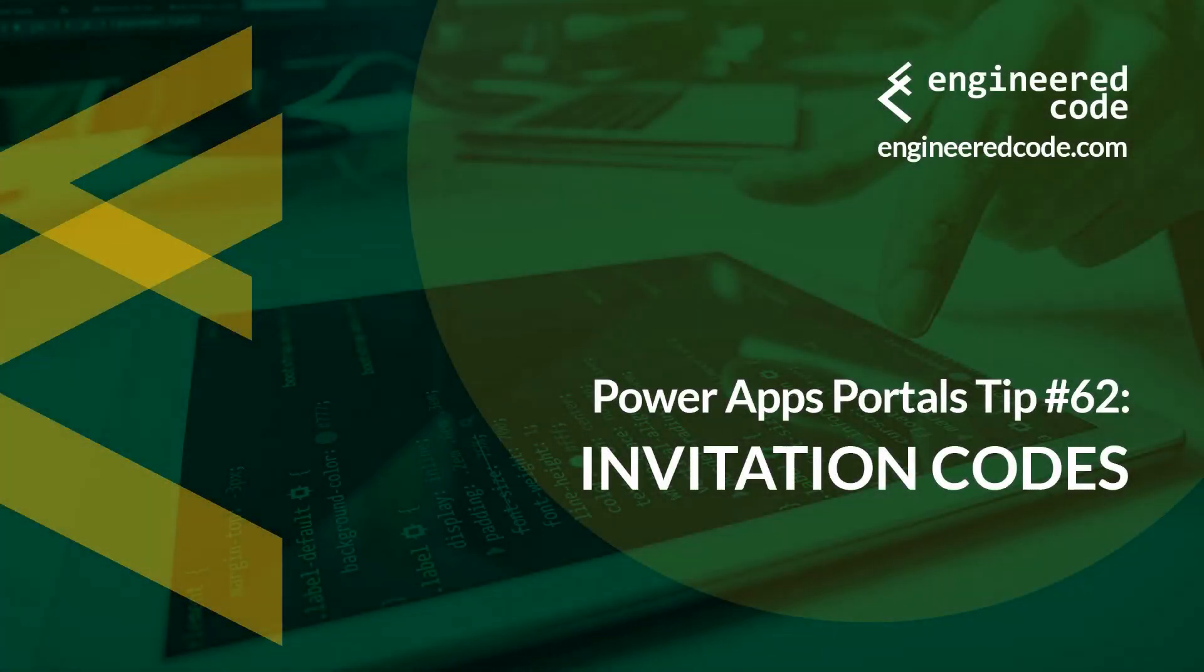Hello everyone, and welcome to PowerApps Portals Tips. My name is Nicholas Heyduk, and this is tip number 62, Invitation Codes.